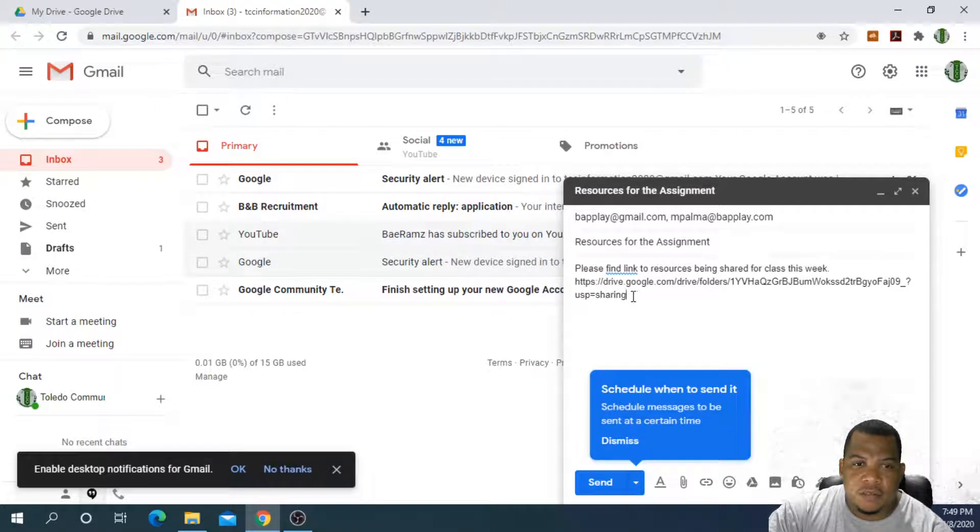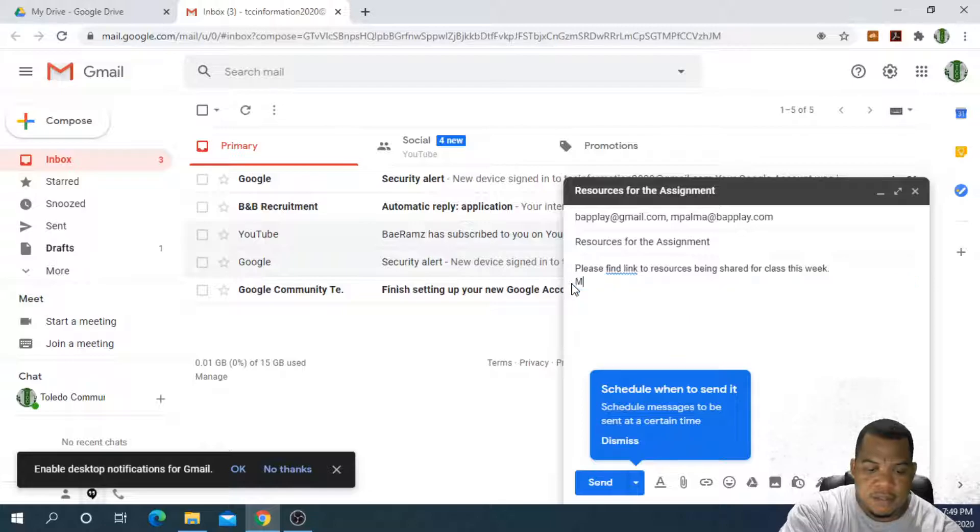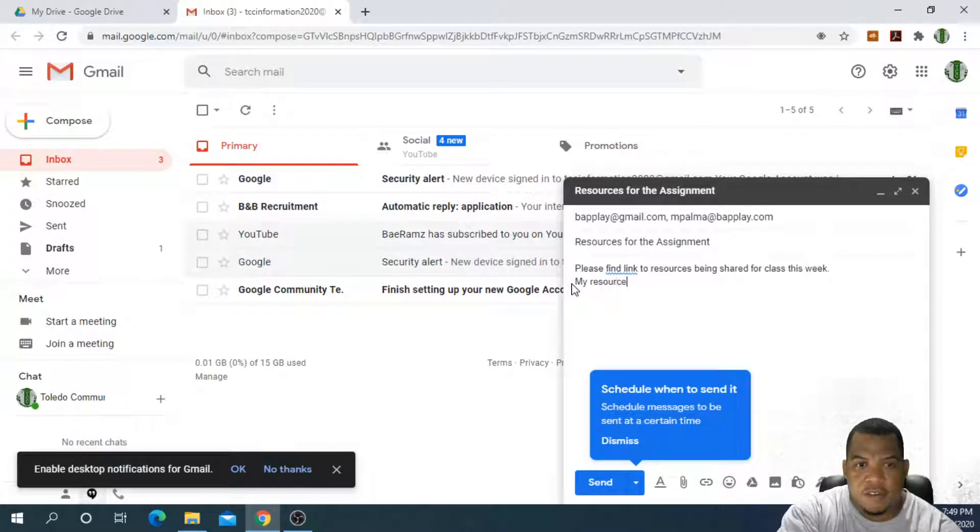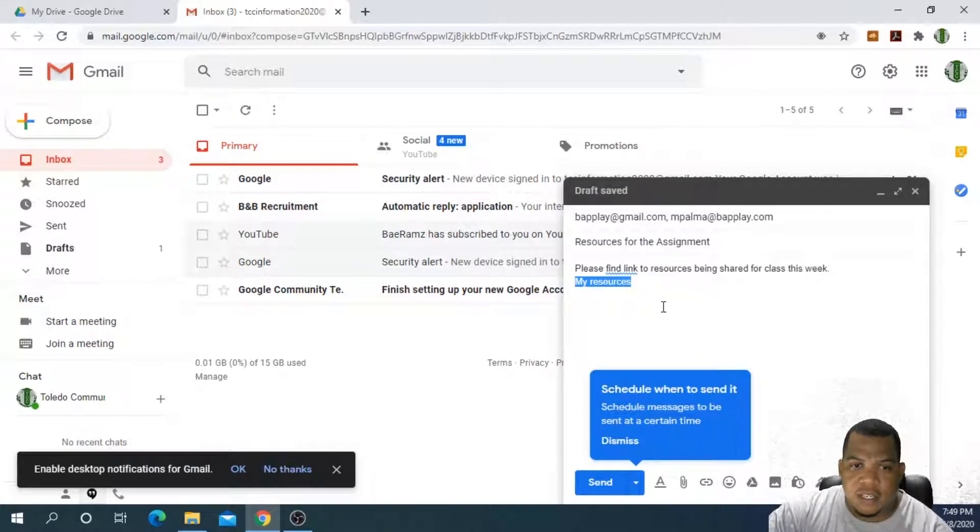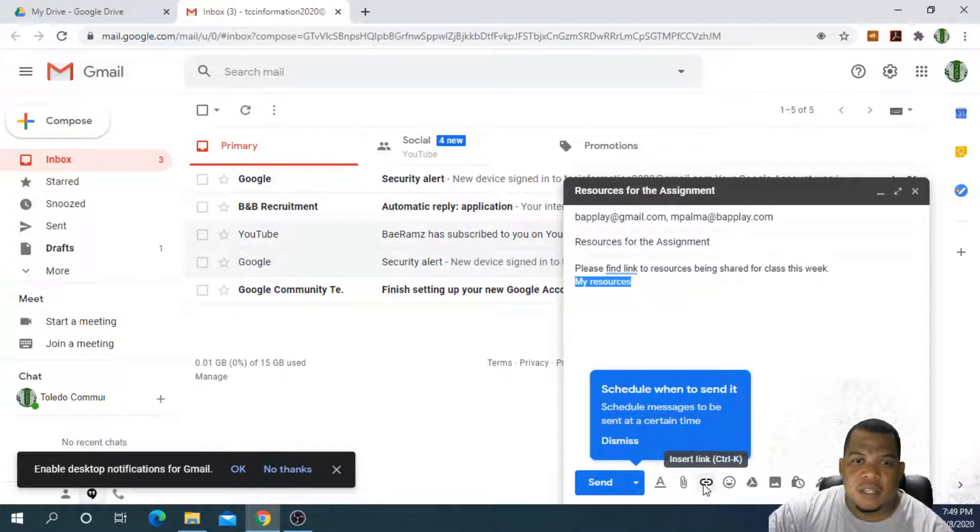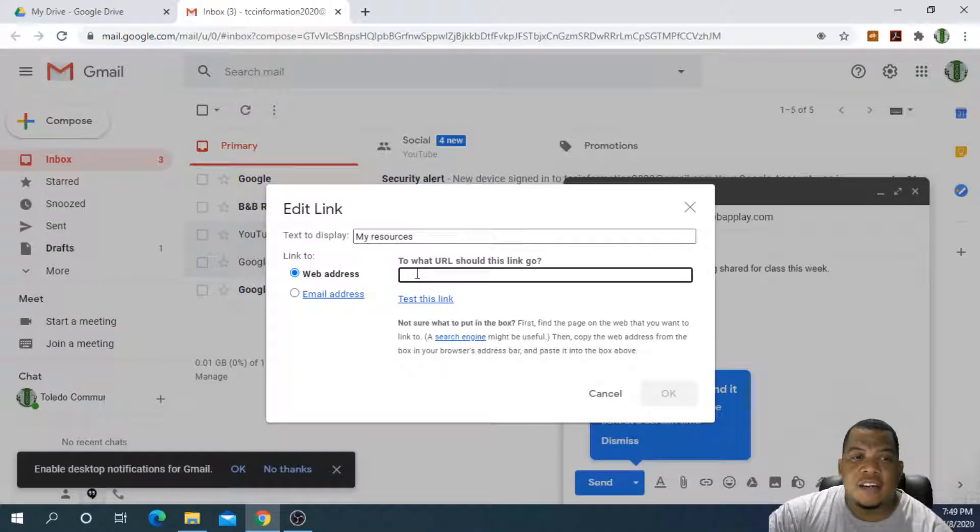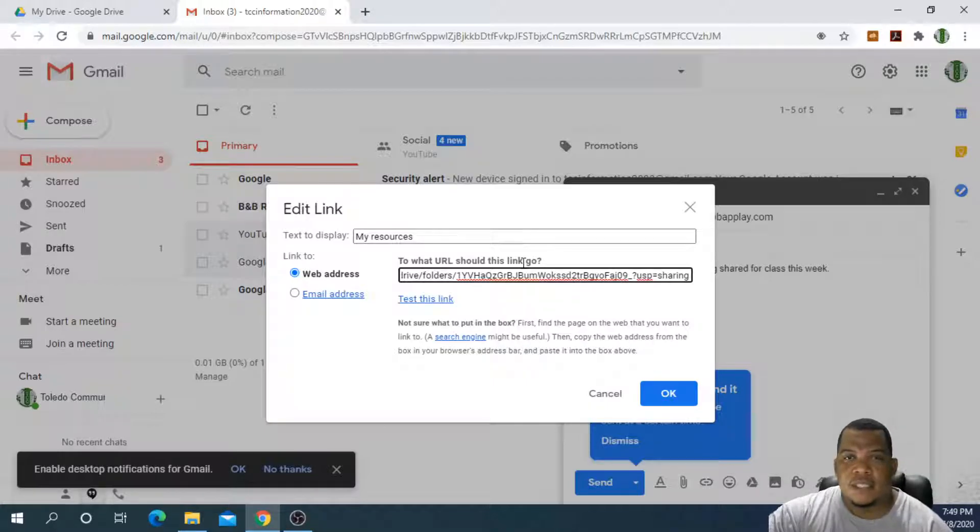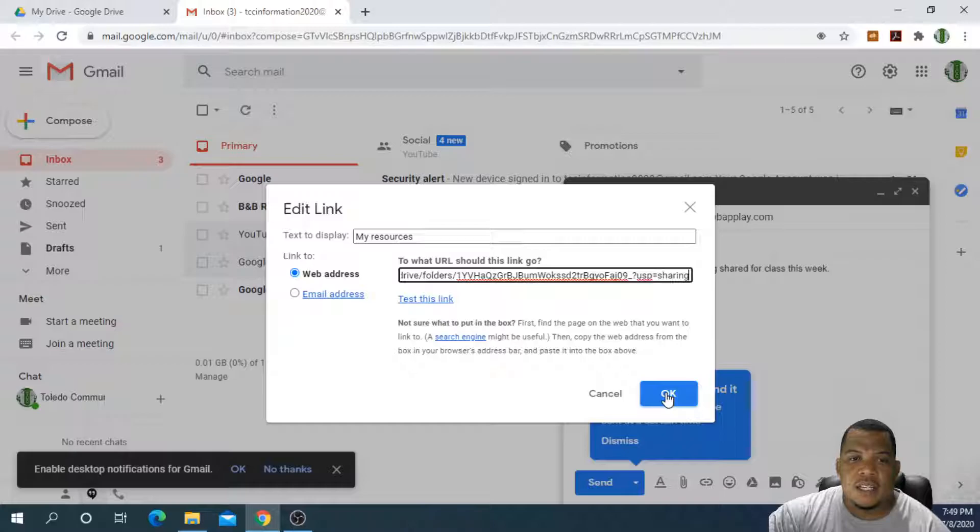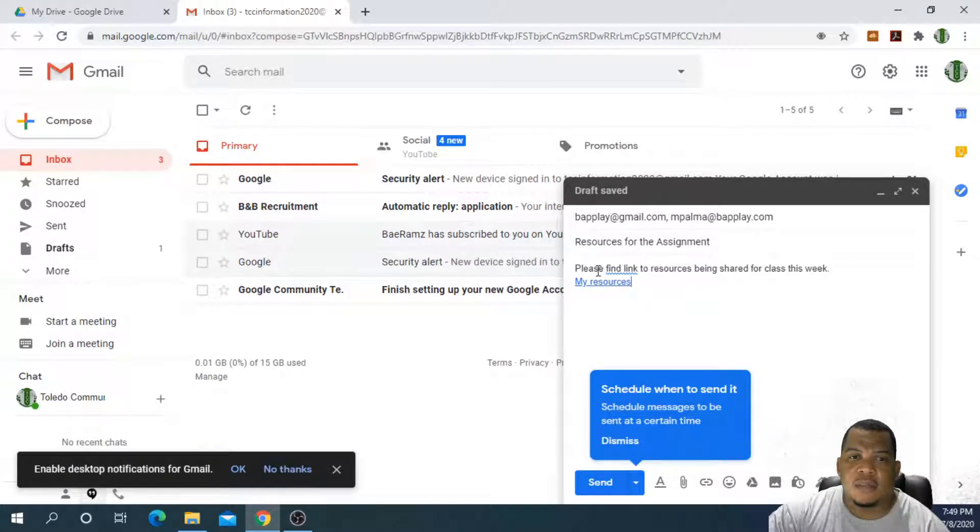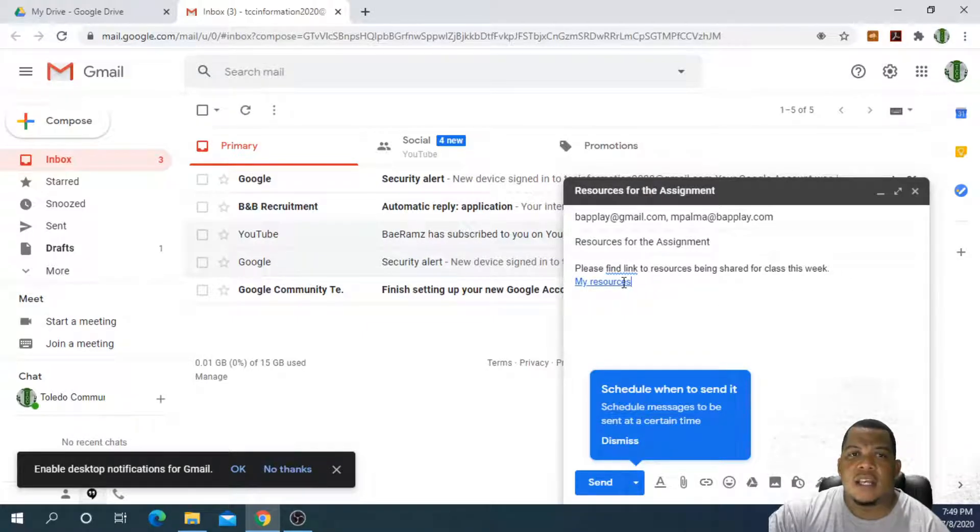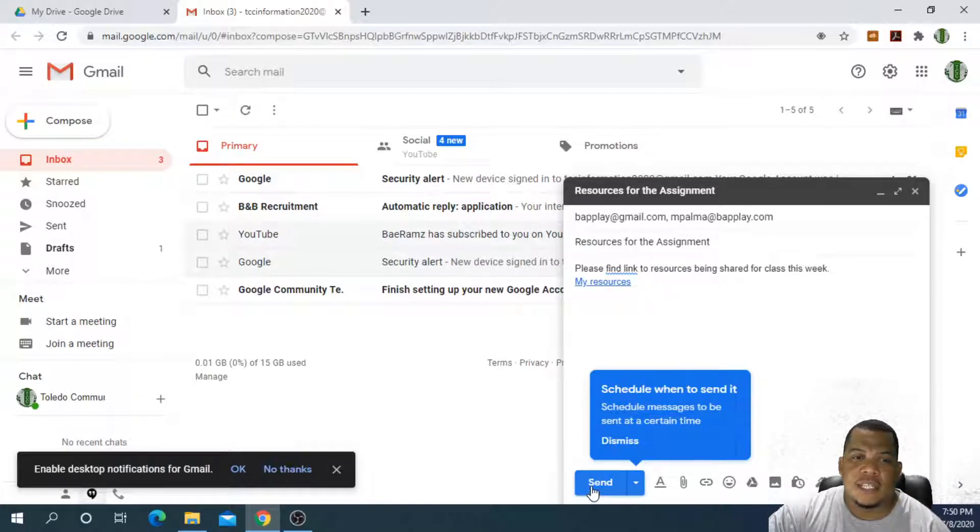Or I can say, let me call this my resources. I will select this and choose insert link. And in here is where I would put the URL. I would paste control and V to paste the same URL or the same web link that we're using. And now this is what your students will see. They'll be able to just read and see something called my resources. And when they click on this, then it will show the actual folder to them.